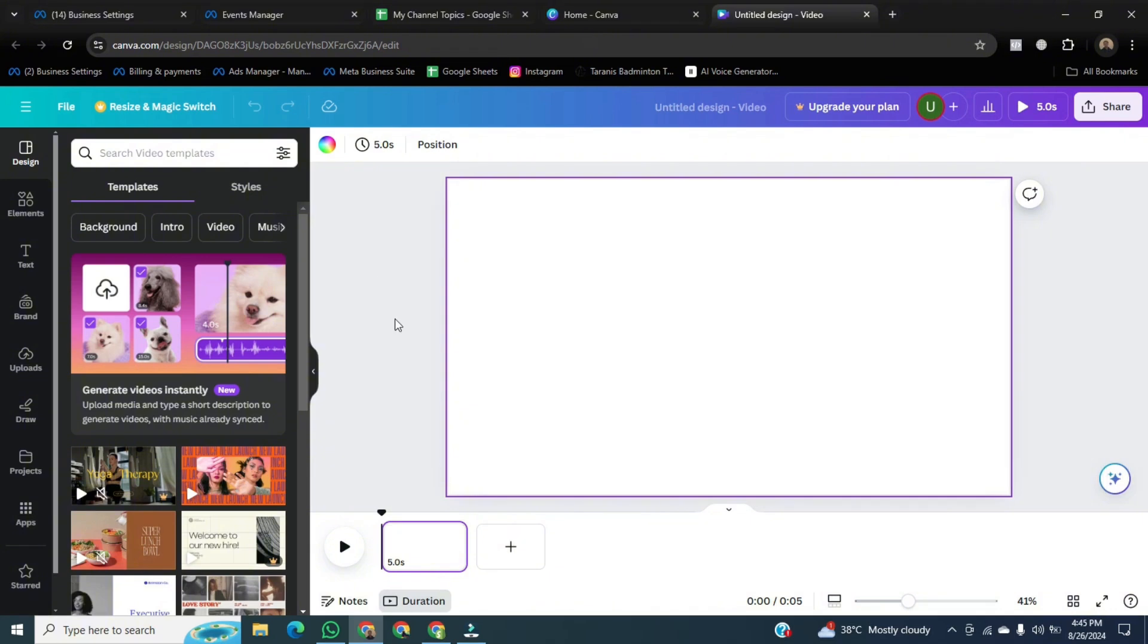Once it's open, now you can see this is a dashboard of Canva to edit anything over here.